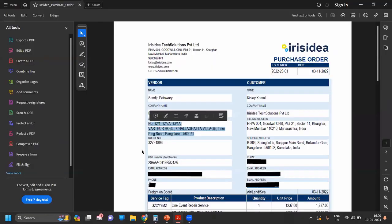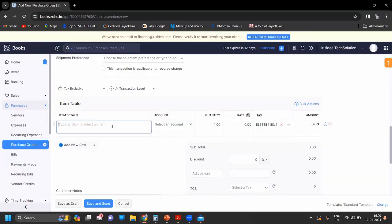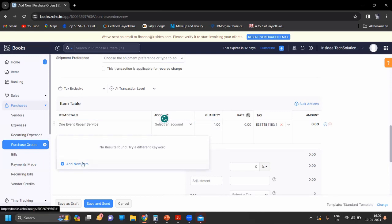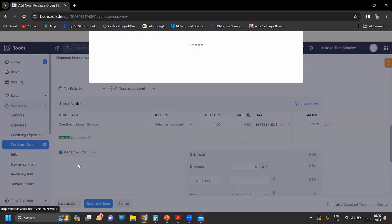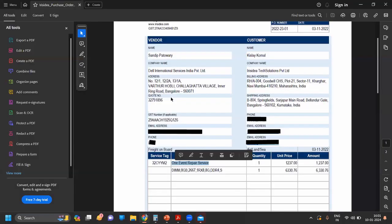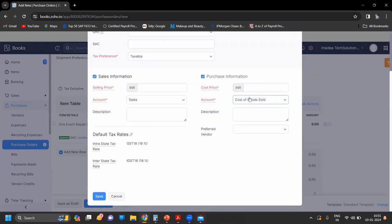Now enter the name of the item. For an item, you can also click on Add New Item to add it directly. You can create the item right here — it is a service. You can mention the stock code, or just leave it. Fill in the selling price and purchase information.